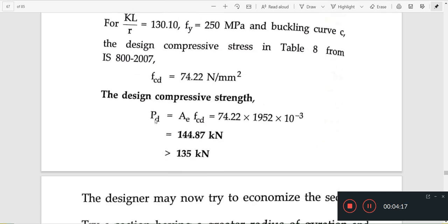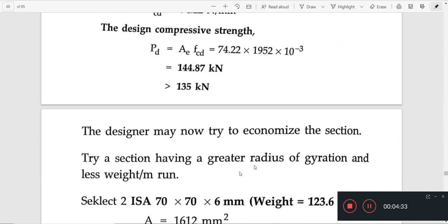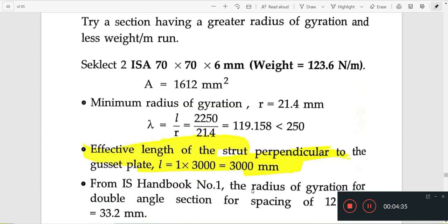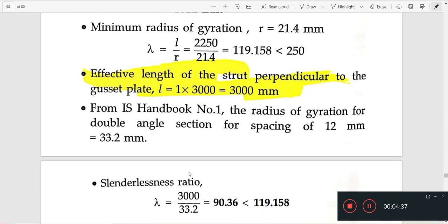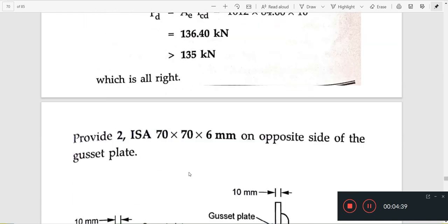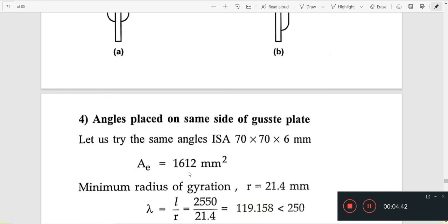We choose the FCD. Angles placed on the same side of the gusset: we follow the same procedure for this coordinate case.